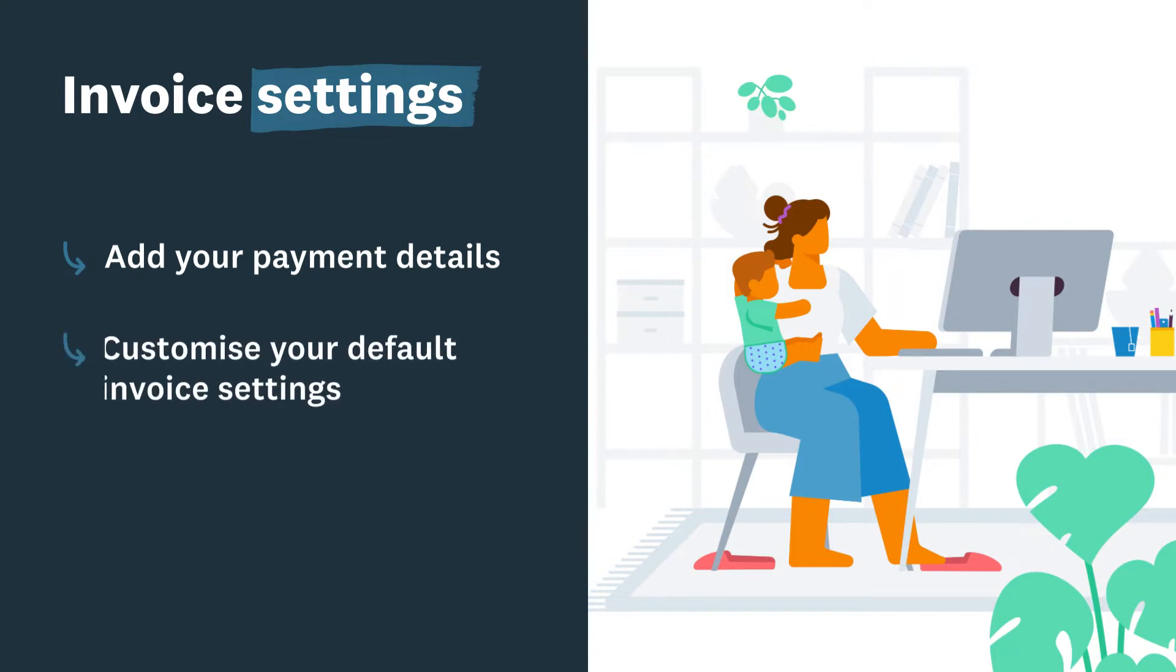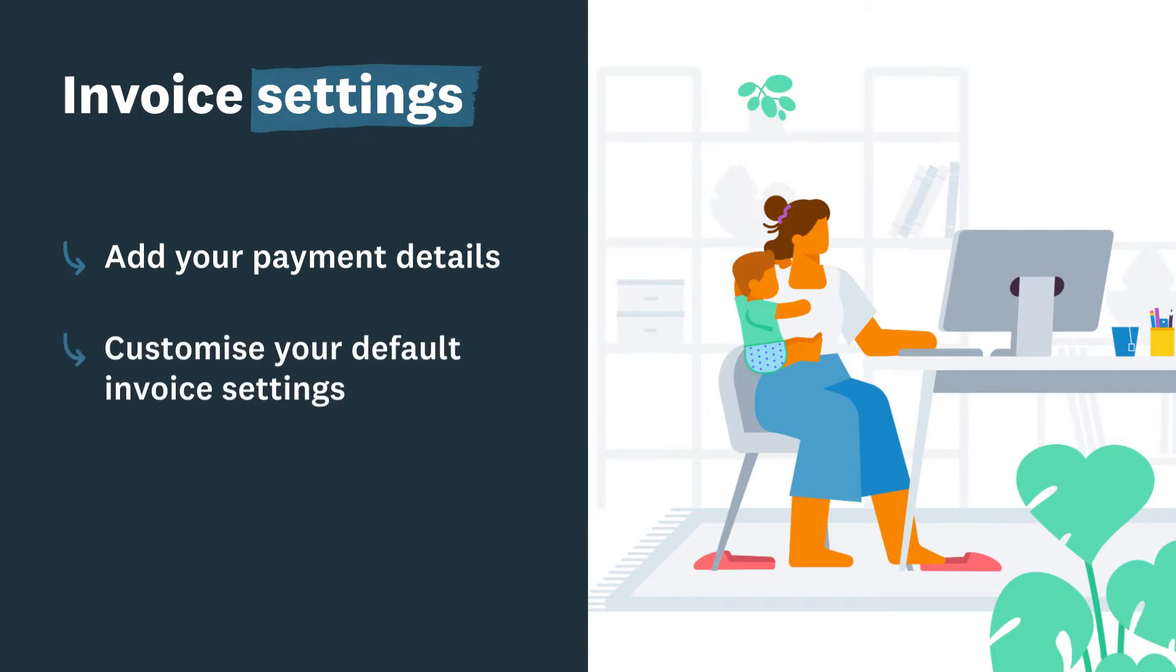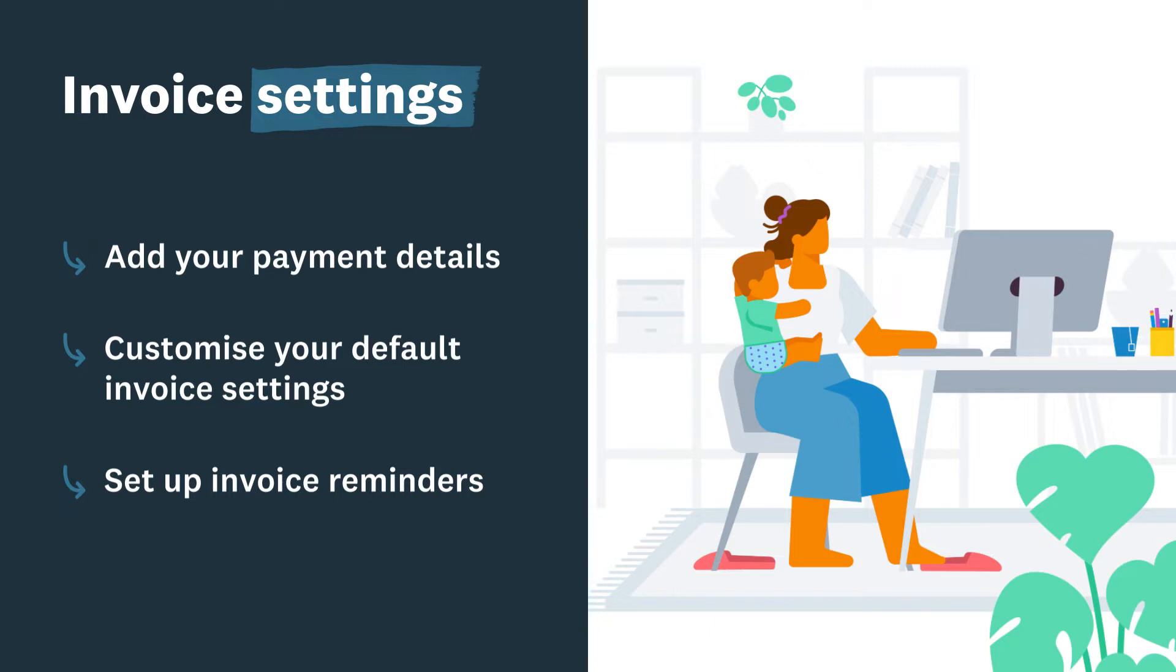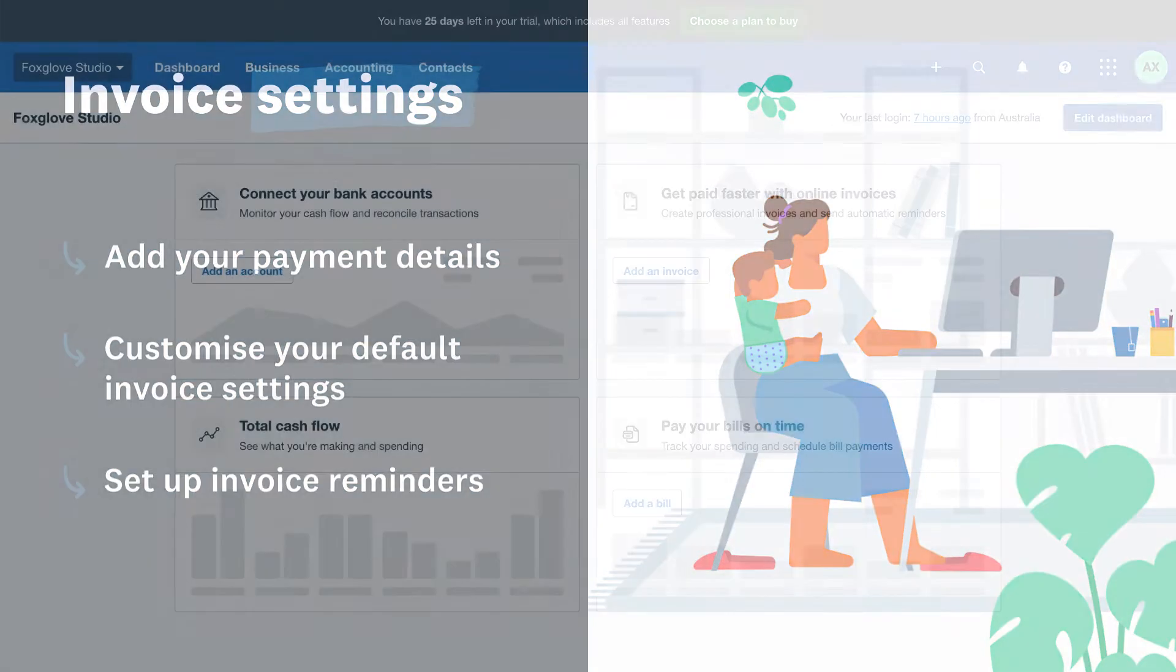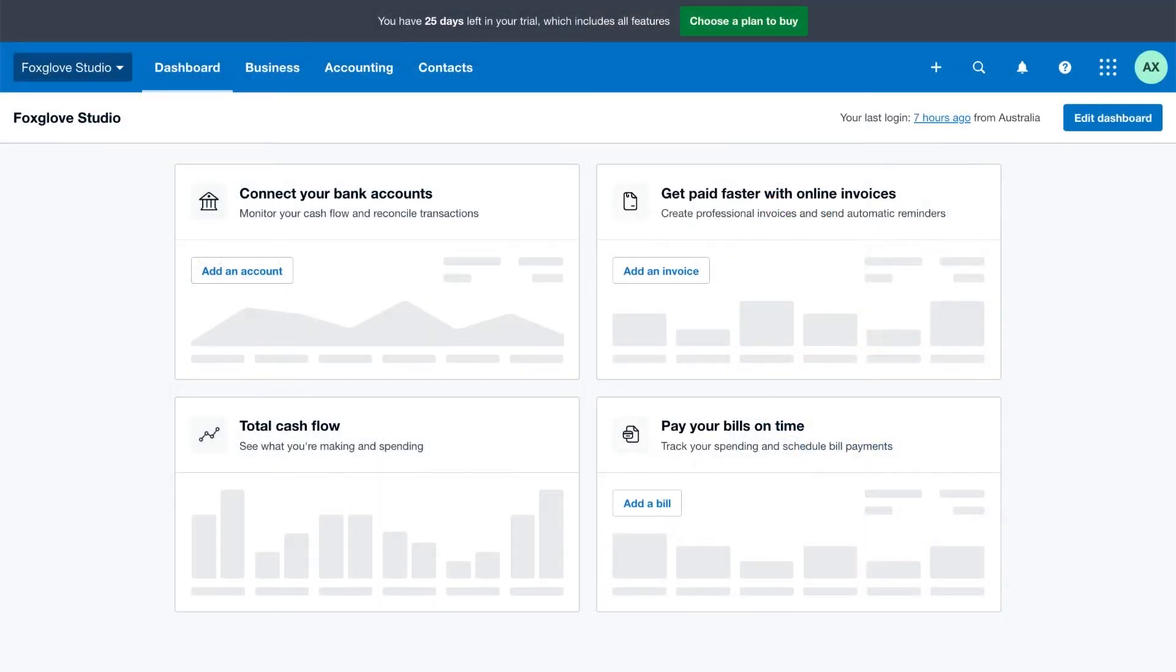Save time when you create quotes and invoices by customizing your default invoice settings, and set invoice reminders so Xero can chase up overdue invoices for you. Here's how to set up your invoice settings in three simple steps.